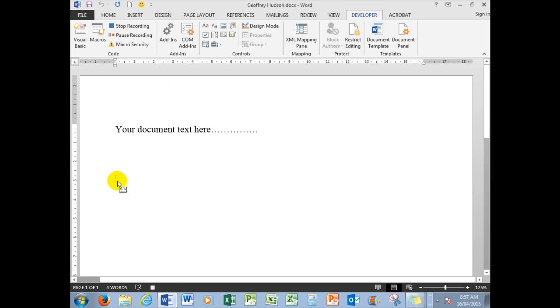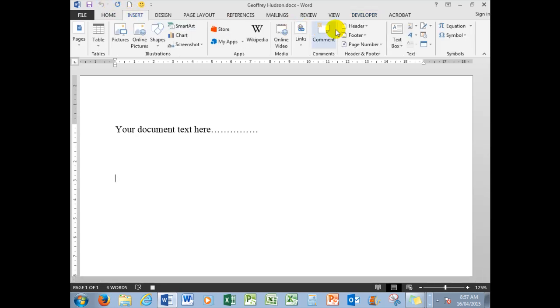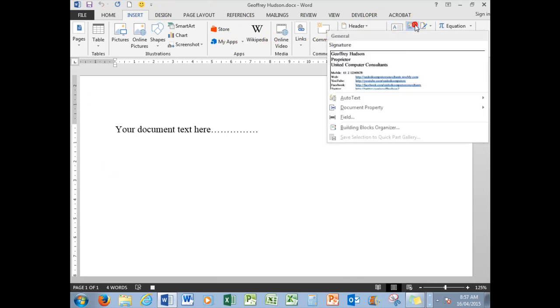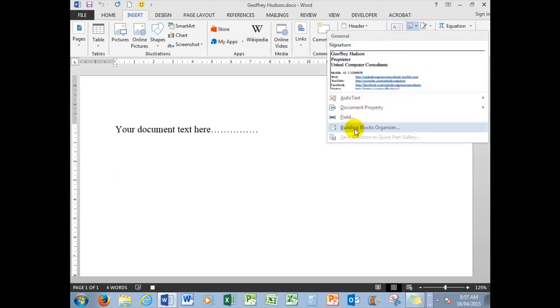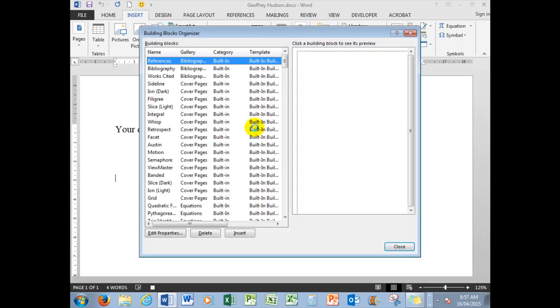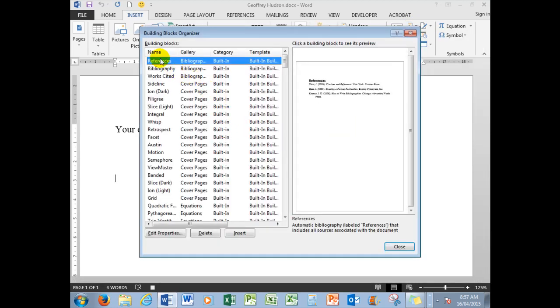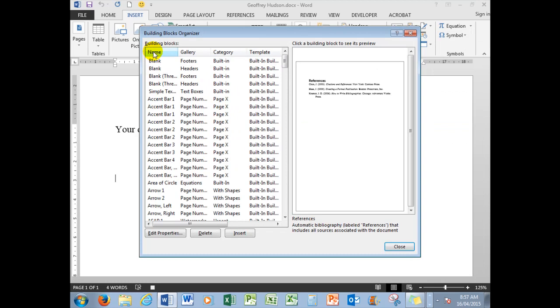They are in, of course, the Insert menu in the Quick Parts gallery. So I'm going to go to Building Blocks Organizer, and then in the name I'll click here to put things in alphabetical order.